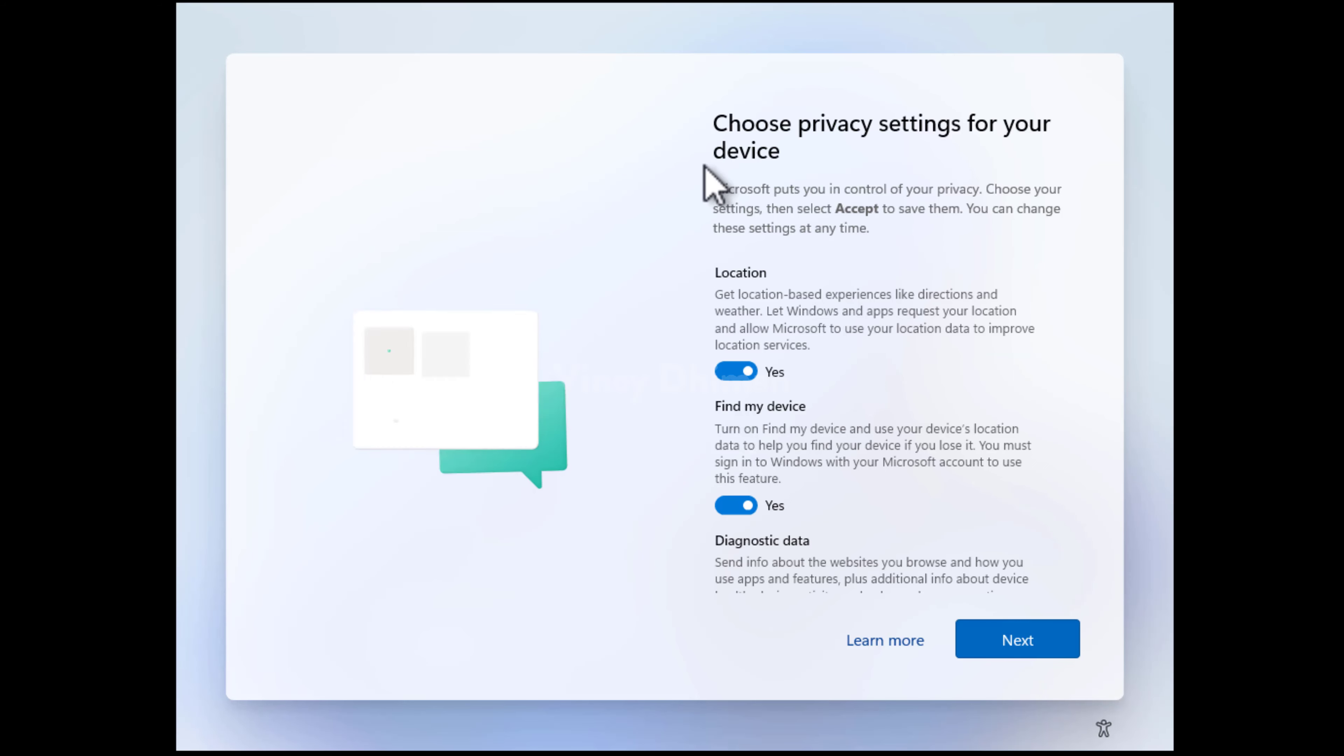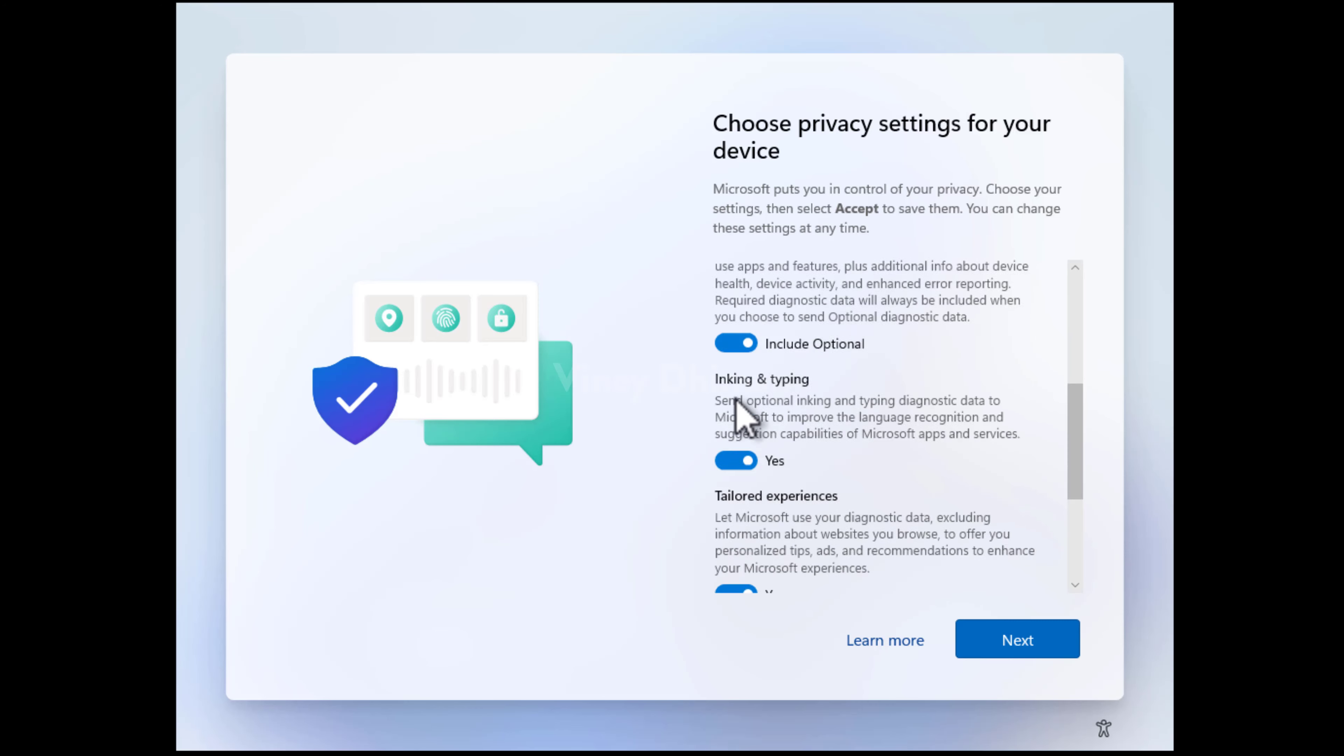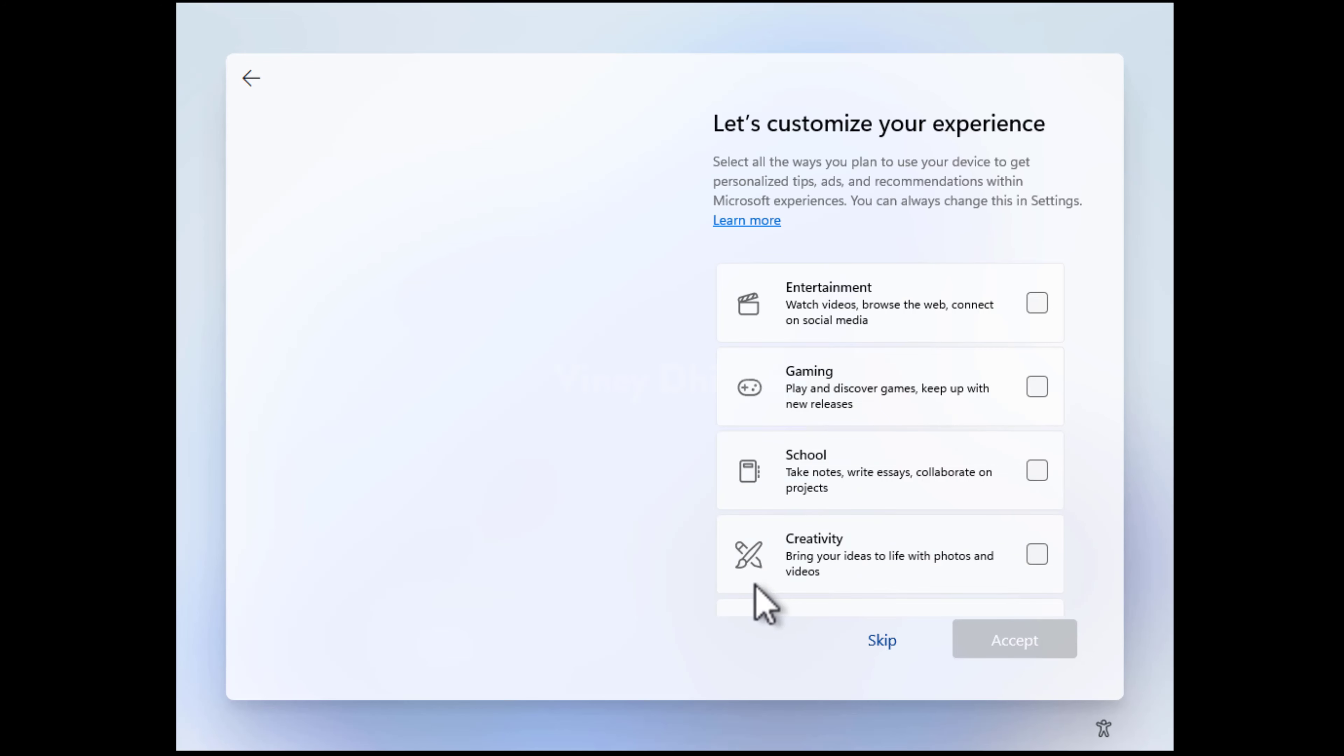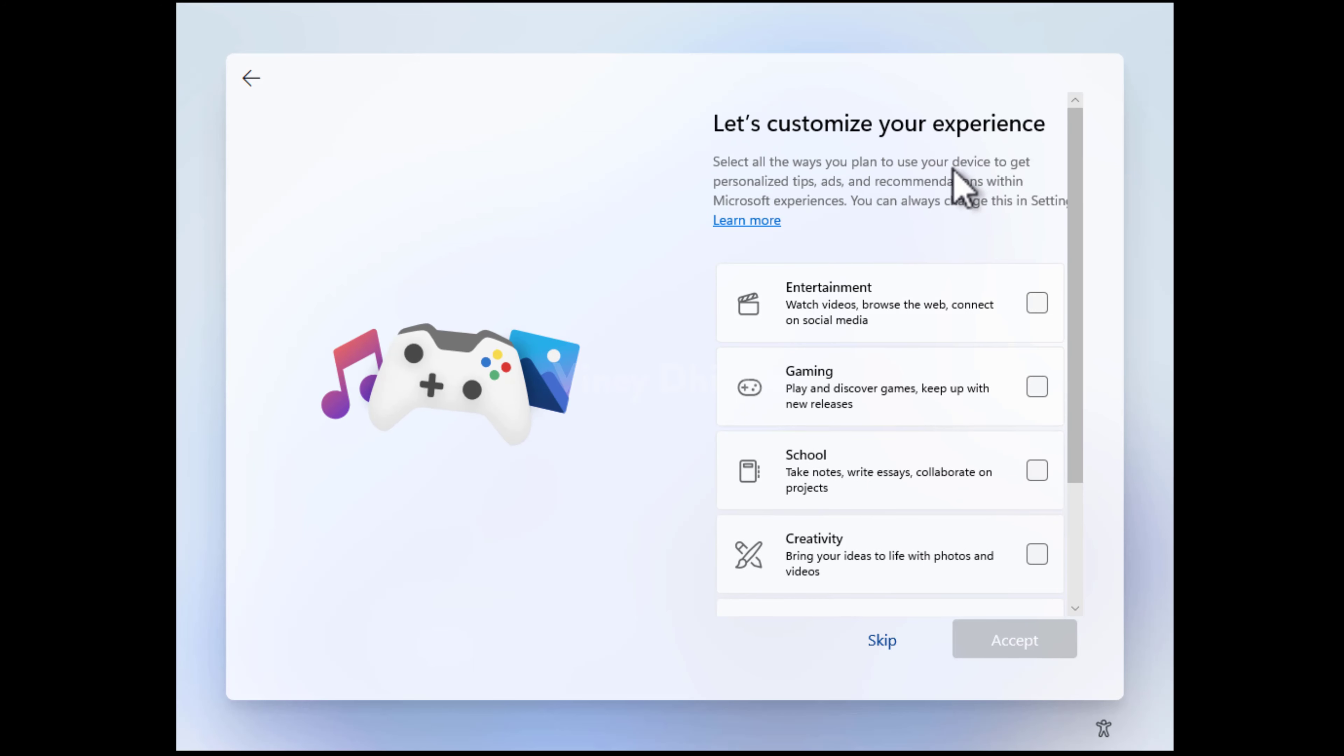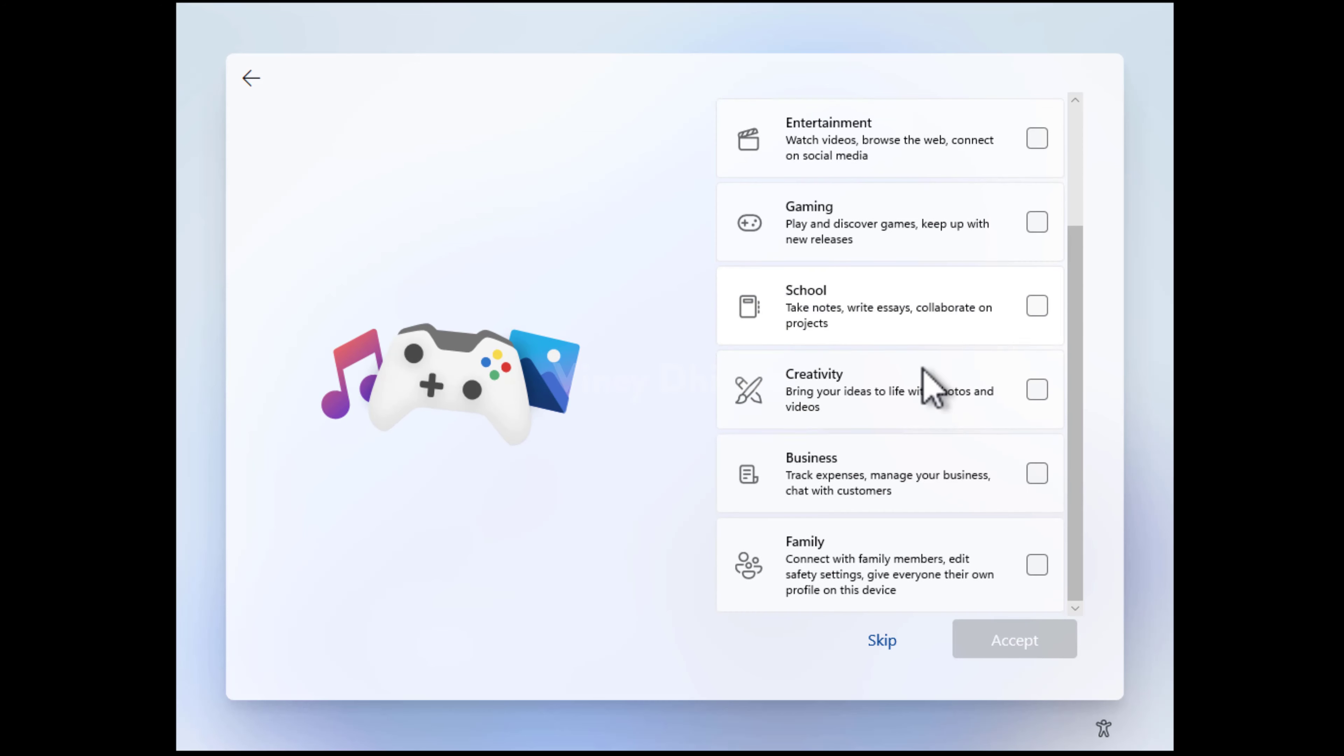Here, you can turn on or off some privacy settings, but you can manage these settings later as well. So click accept for now. Windows 11 also lets you customize your experience, so you can check these boxes or options. But again, I will go with skip.